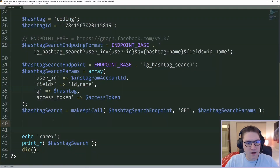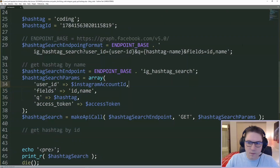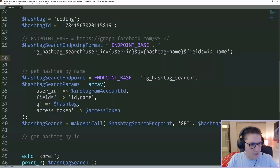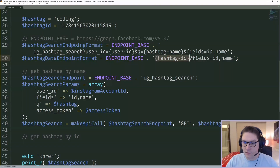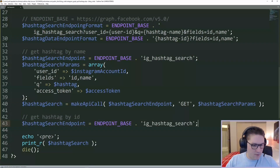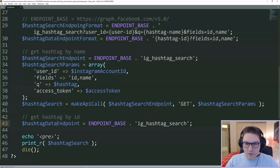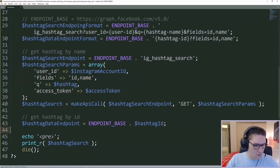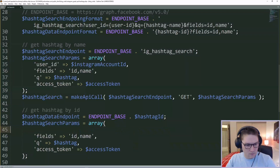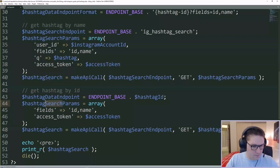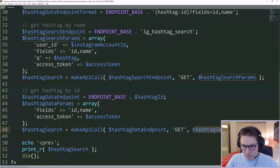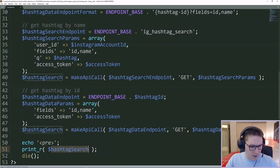The next endpoint we're going to hit is get hashtag by ID. It's pretty much the same as by name, but you can also get a hashtag by ID. In our endpoints we're going to define our new endpoint for getting our hashtag data. The format for this endpoint is base URL, then we pass along our hashtag ID which we just got, and we're going to pass along the same fields — the ID and the name. We define our hashtag data endpoint passing along the hashtag ID. Next we define our parameters; in this case we just need our fields and our access token. Then we can hit our make API call with this endpoint and these parameters.